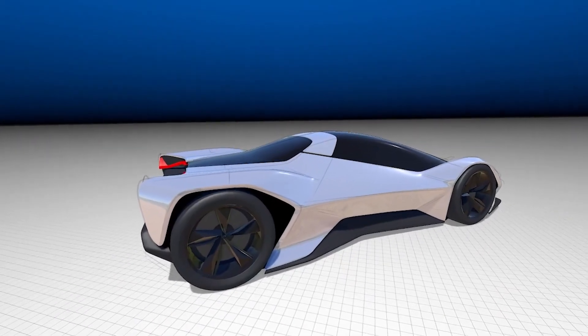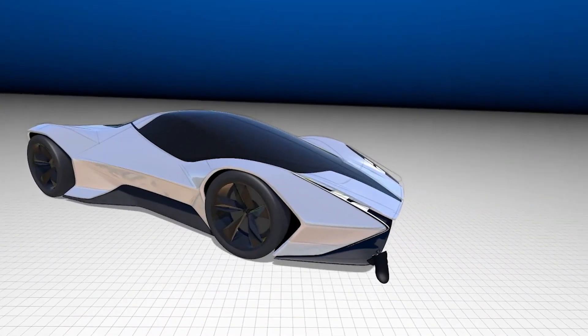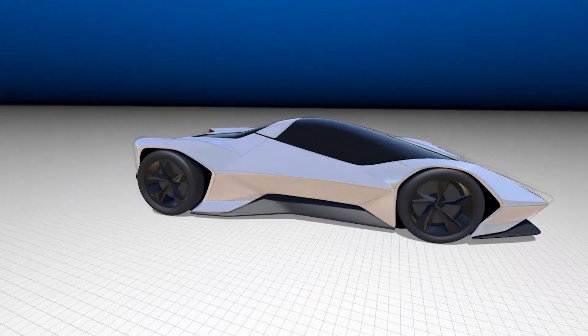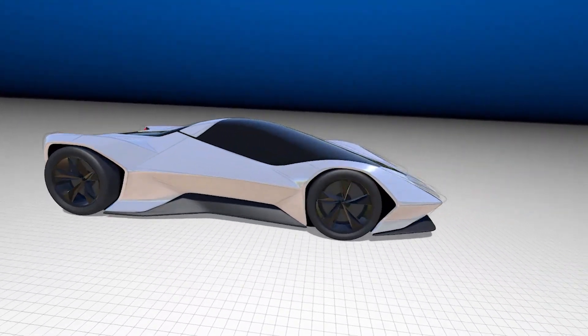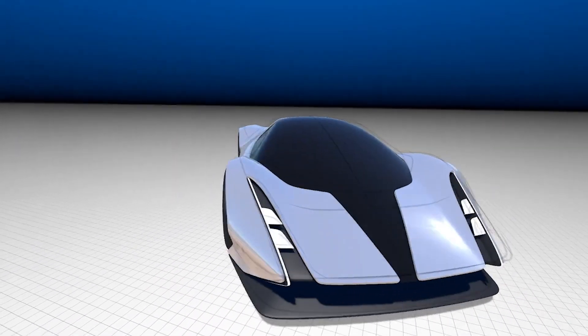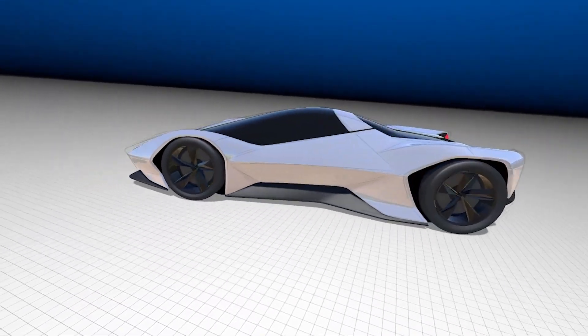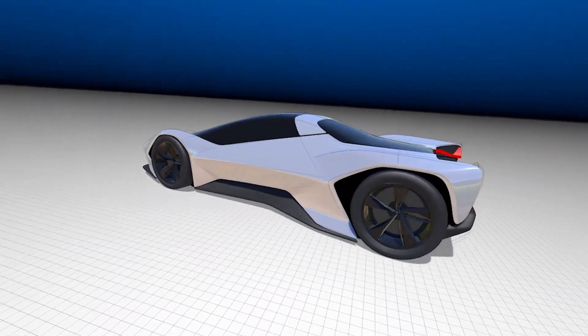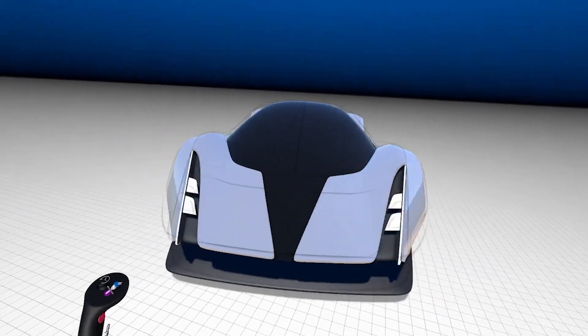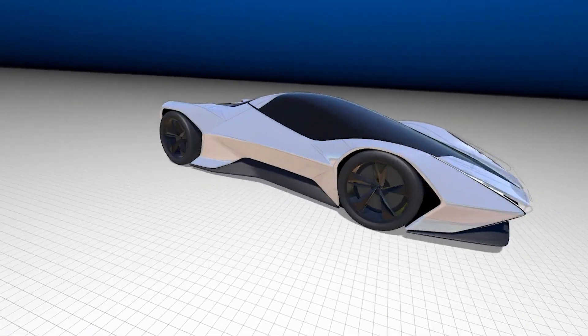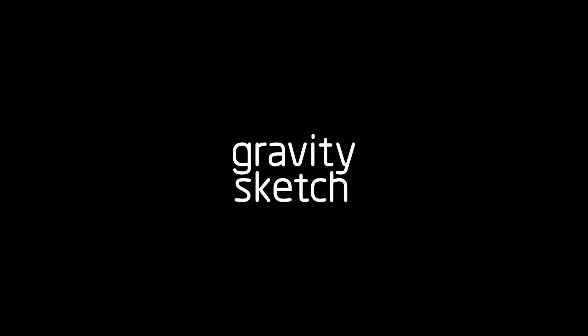So that concludes our lesson on sub-D modeling. In the next session, we'll go into details and other tips and tricks in order to get a much more realistic model. Thanks for watching.